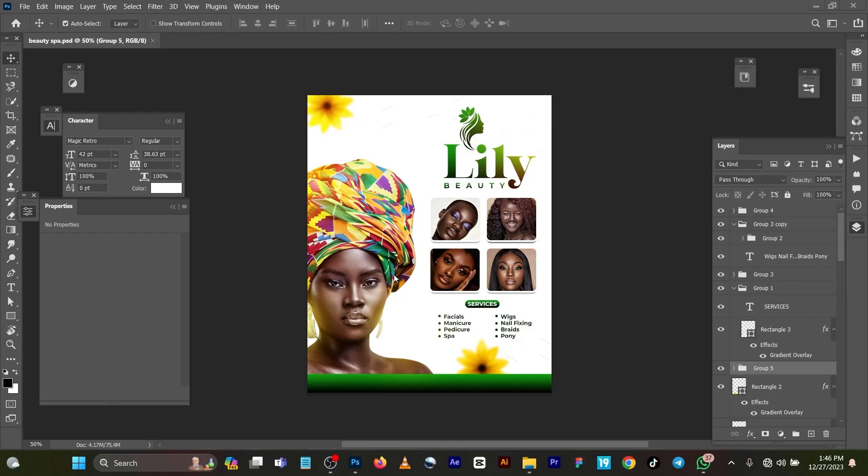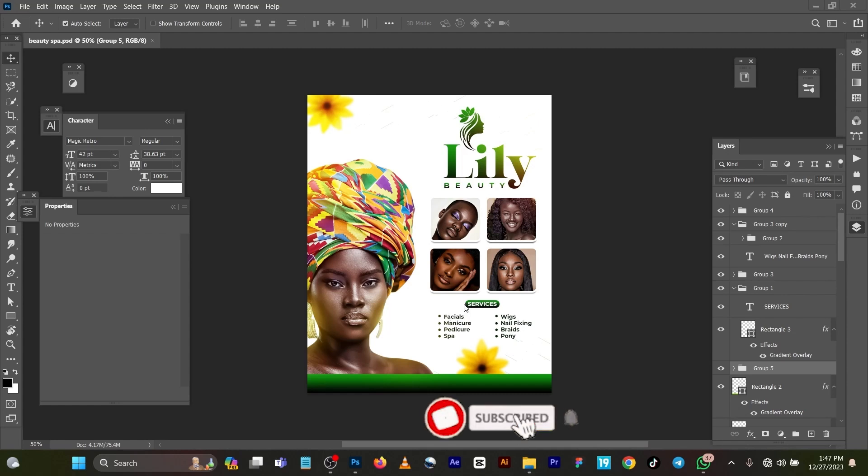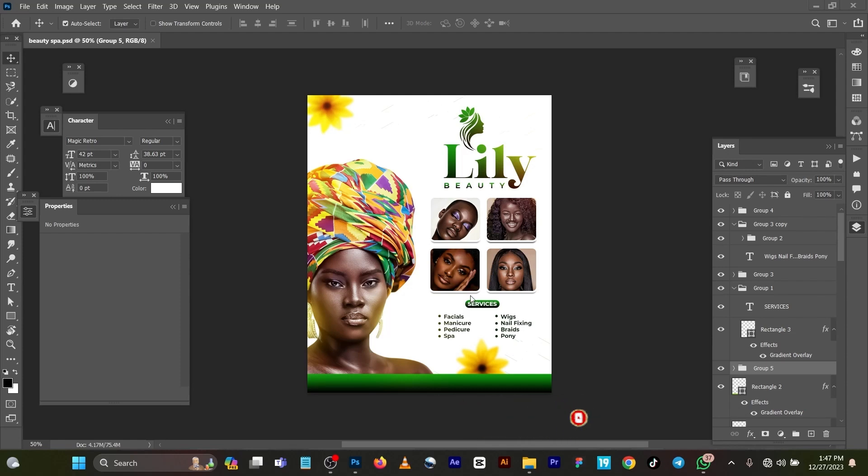Hello guys, welcome back to my channel, this is Shades of My Day. Merry Christmas and Happy New Year in advance. Today I'm designing something different - a beauty spa salon flyer.